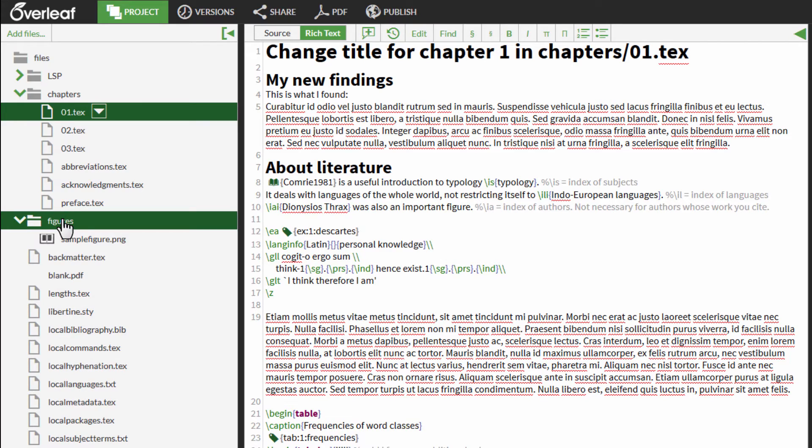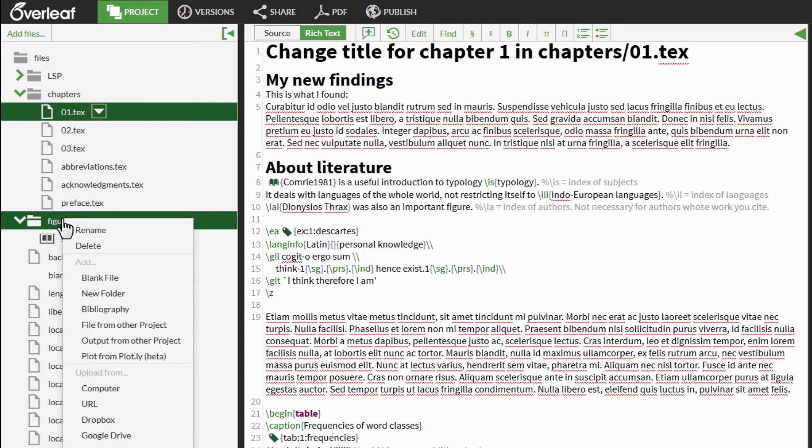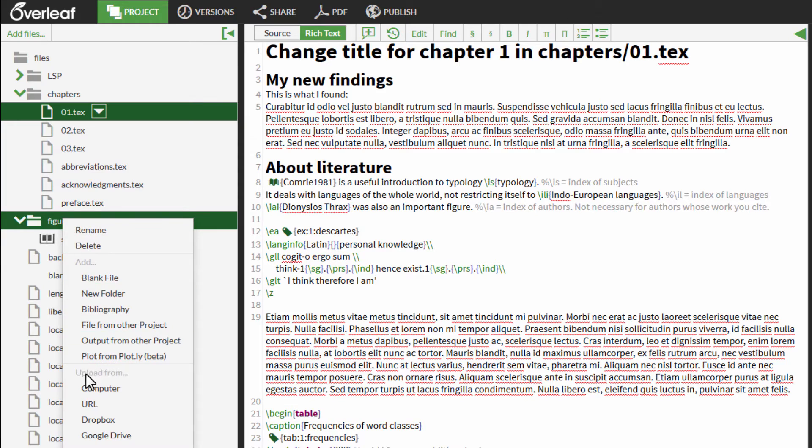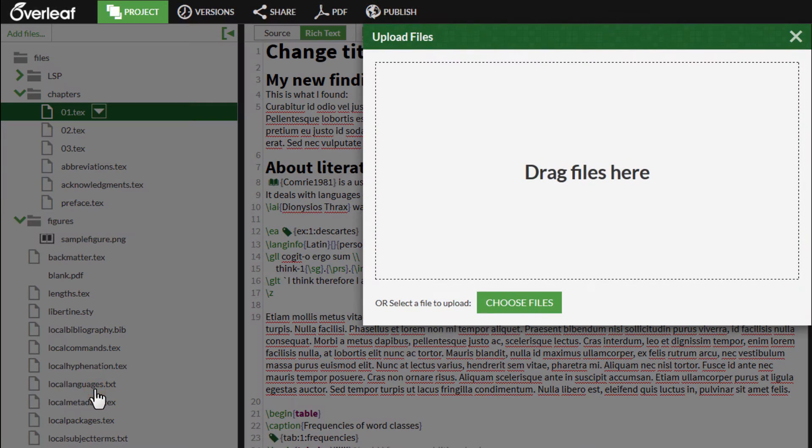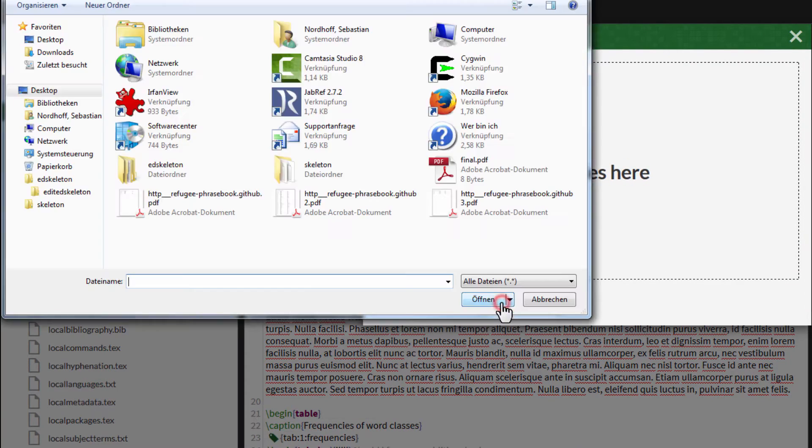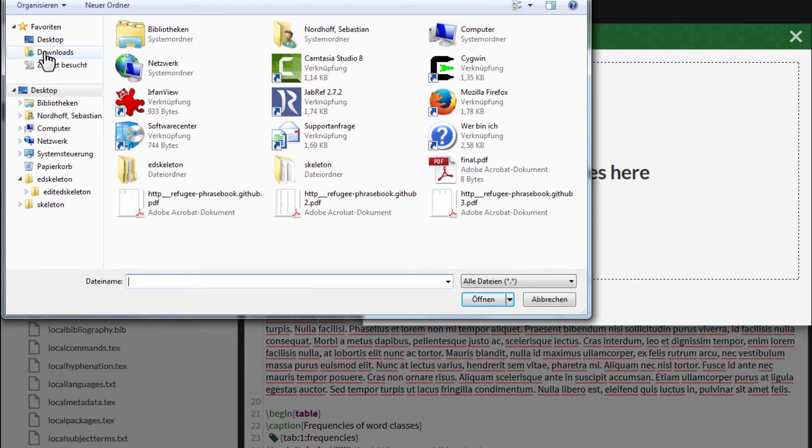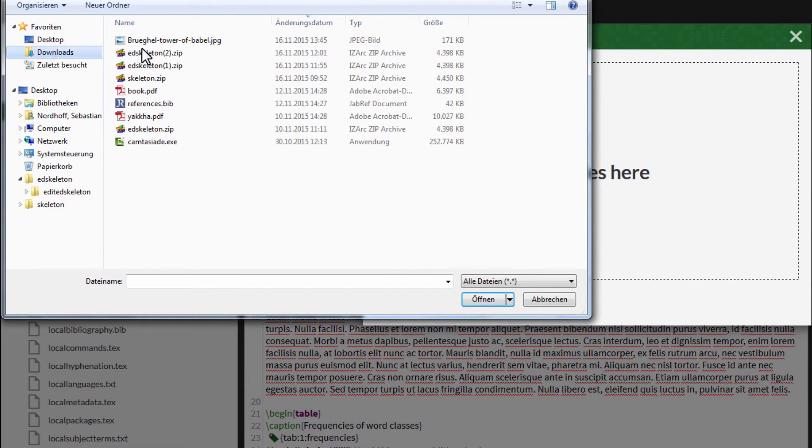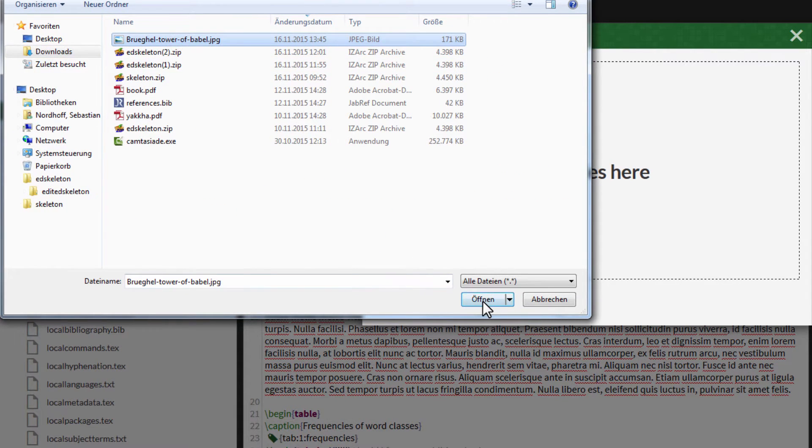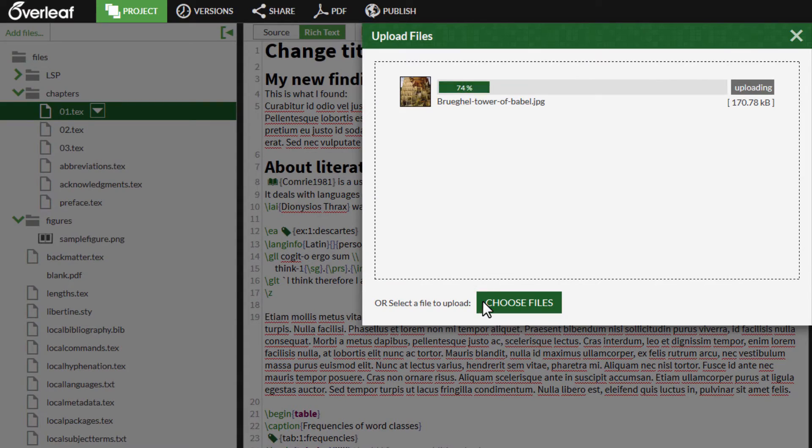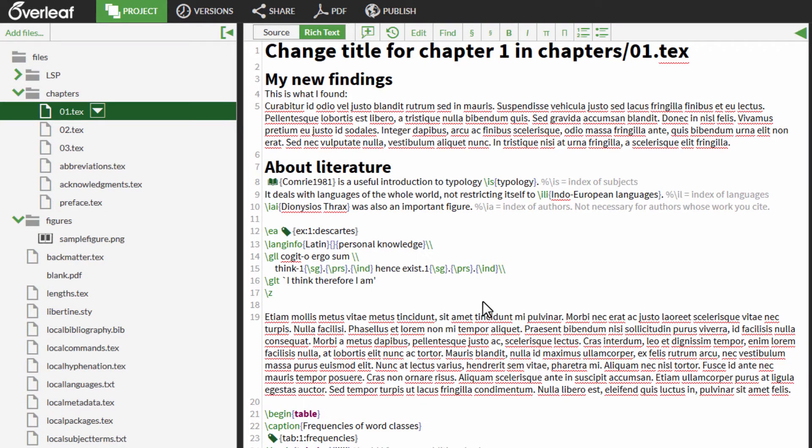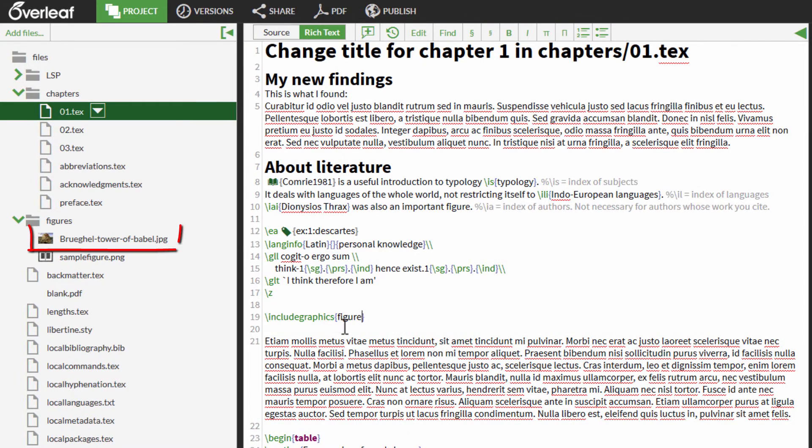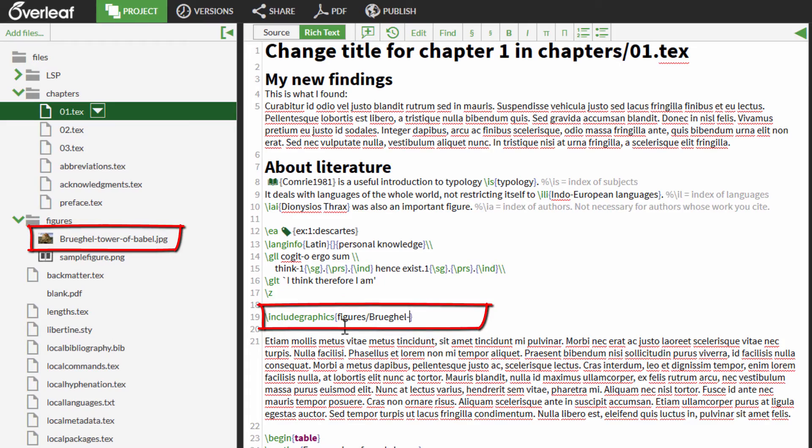To add a new graphic to the folder Figures, you can choose to add a file from the local computer, Dropbox, the Internet, and a variety of other options, including Gmail. I choose a file from my local computer. Select the file you want and upload it. You can now include that graphic in the document.